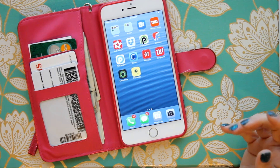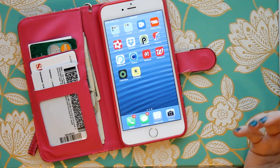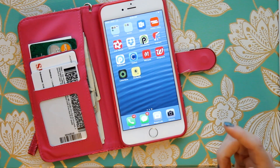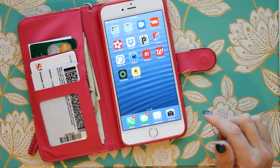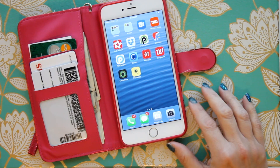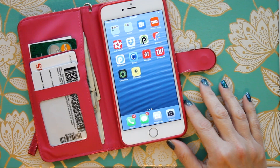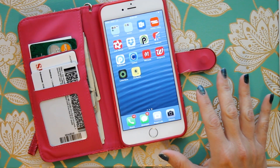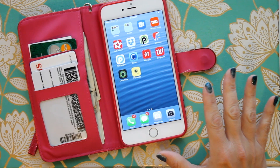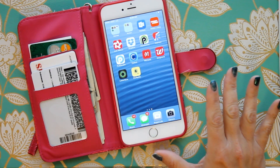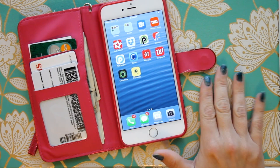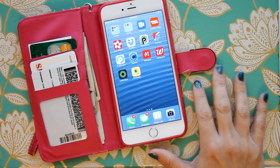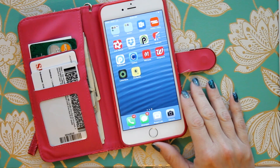That got me thinking: anything you have saved as a JPEG can also be brought into the Project Life app, so you don't have to just use Becky Higgins cards — you can use your Ali Edwards cards as well.